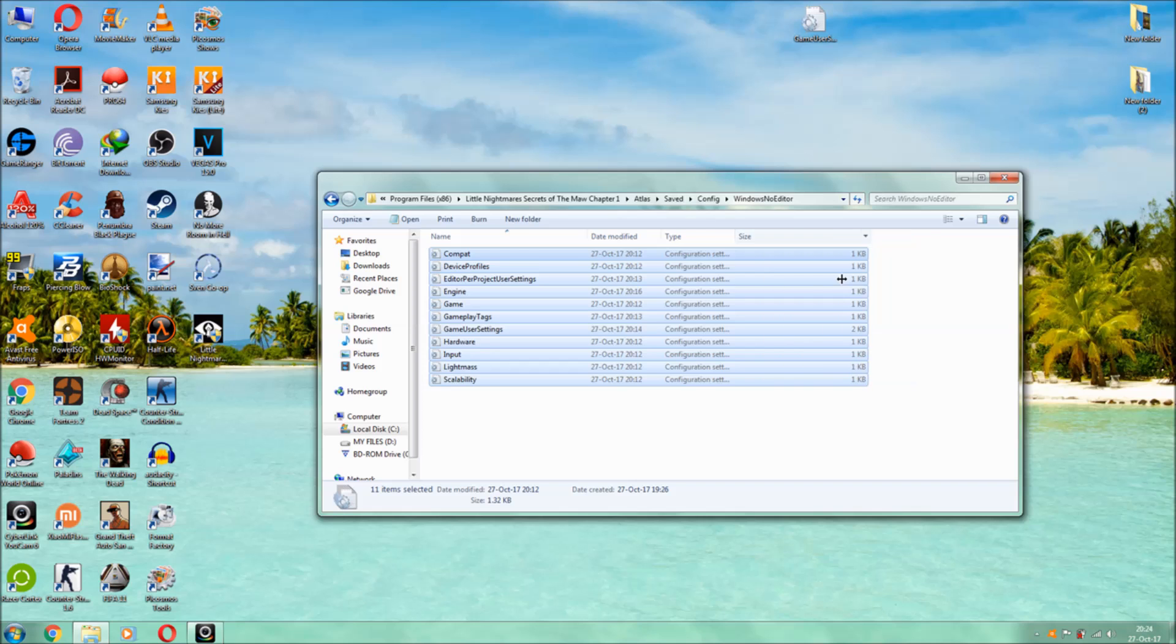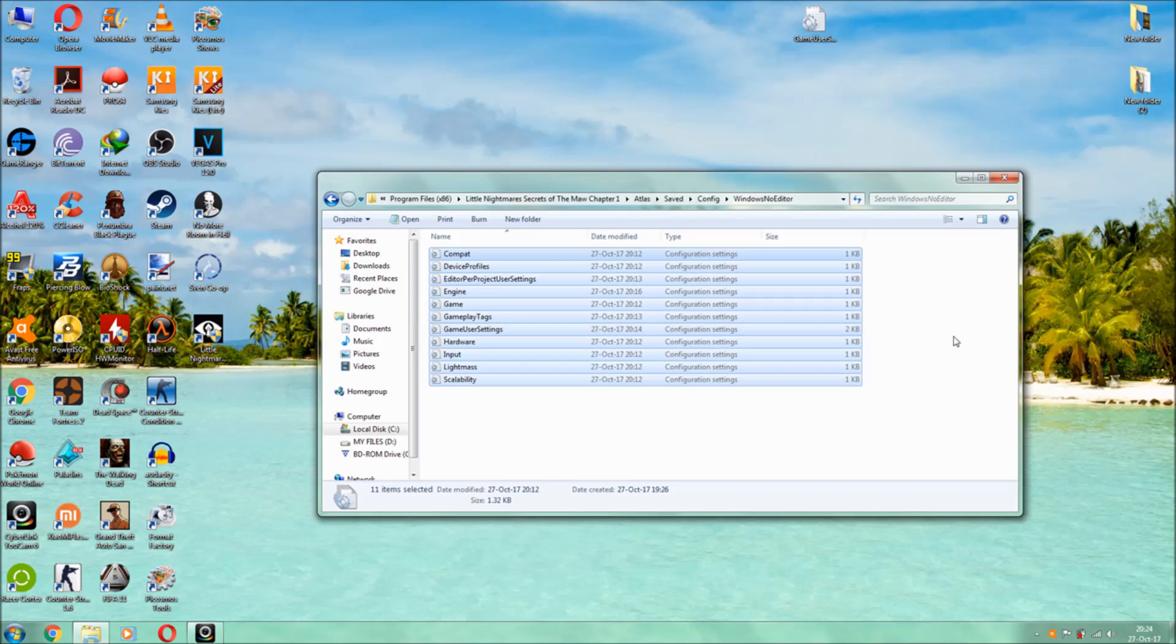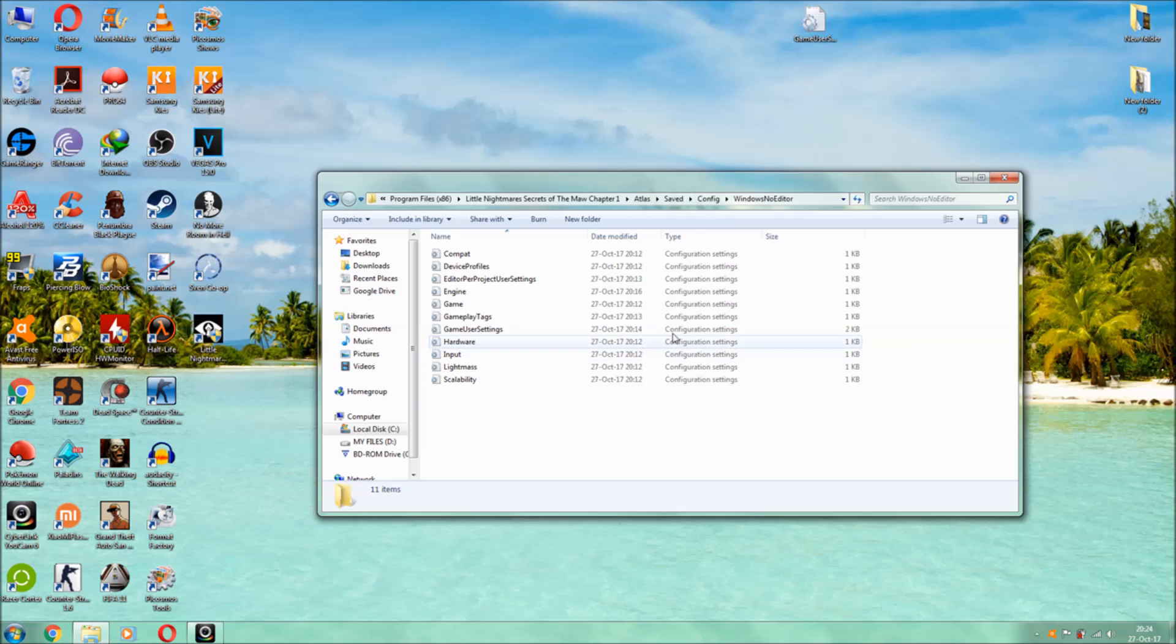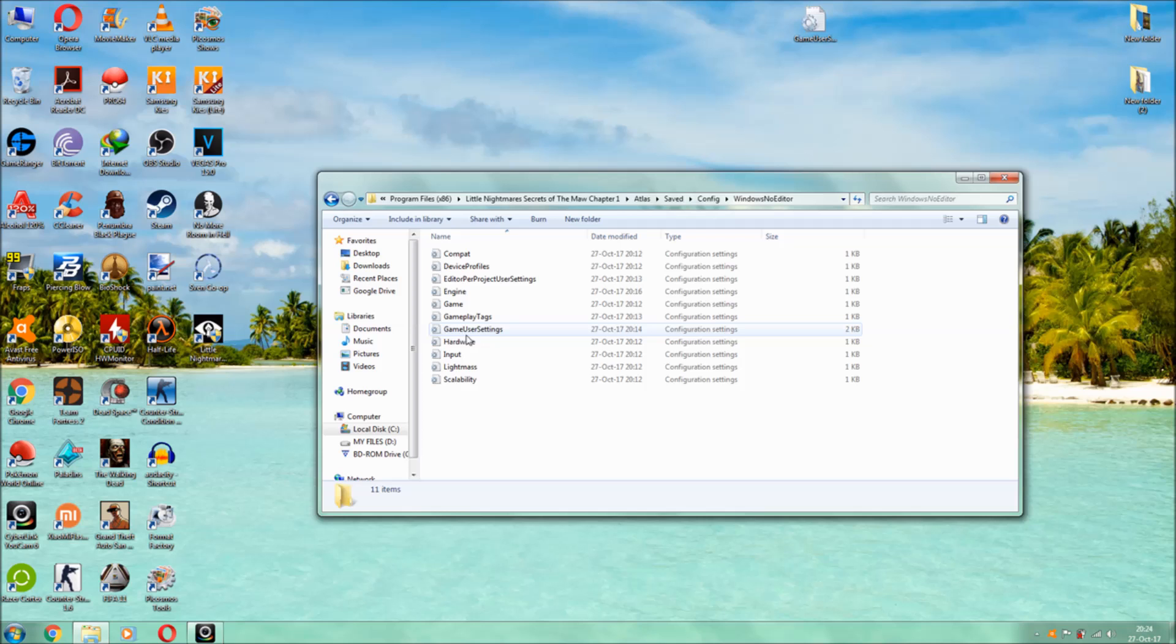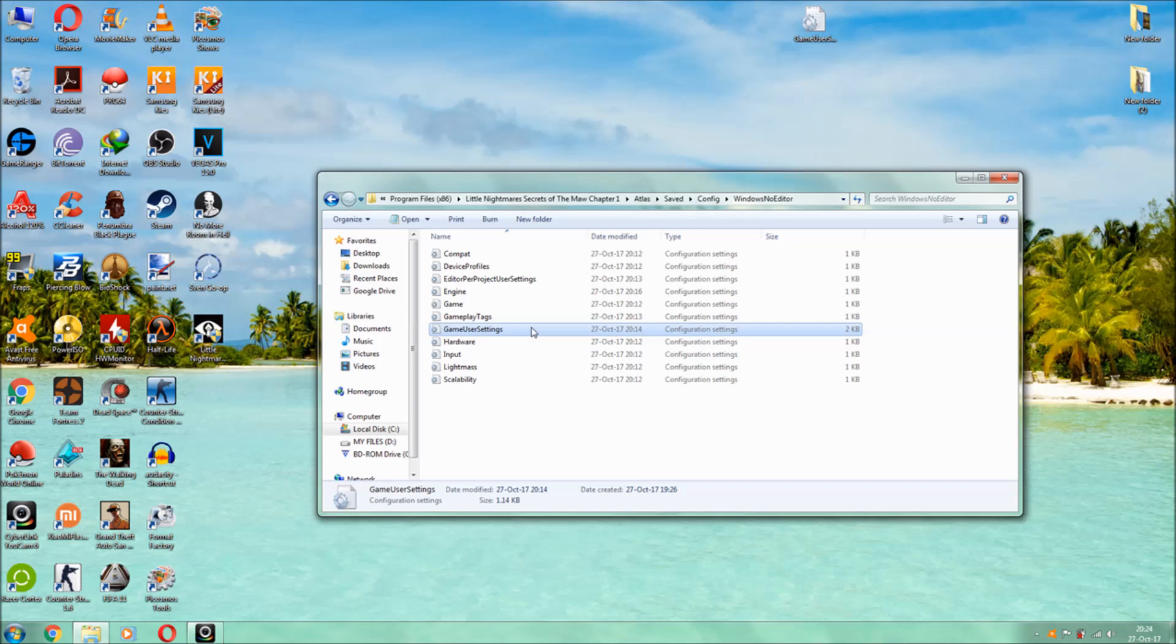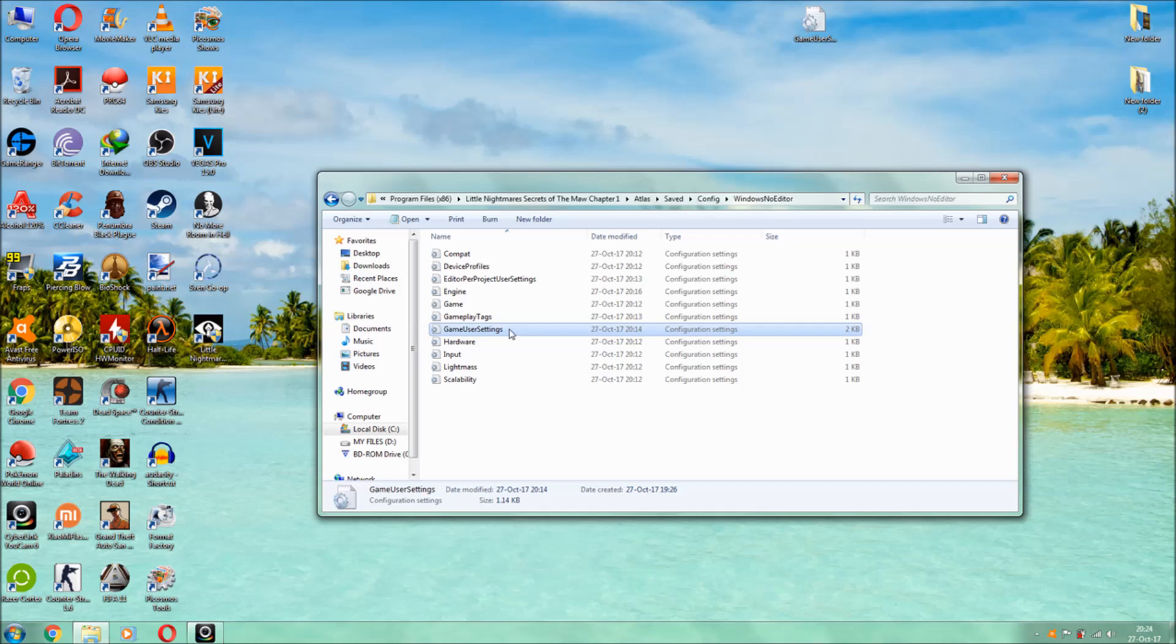Now if you know my Outlast video guys, I had done the same technique. If you know my third method in my Outlast video, I had changed the ini file. So in this video, the same procedure we are going to do. As you can see guys, this file, game user settings, as you can see this file.